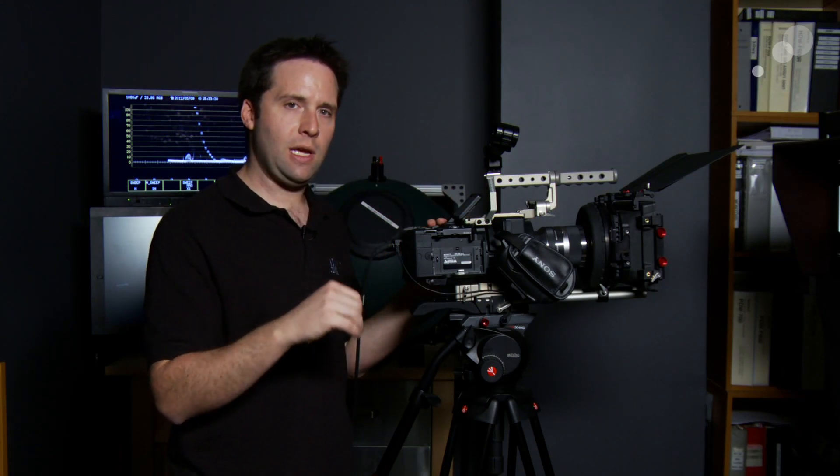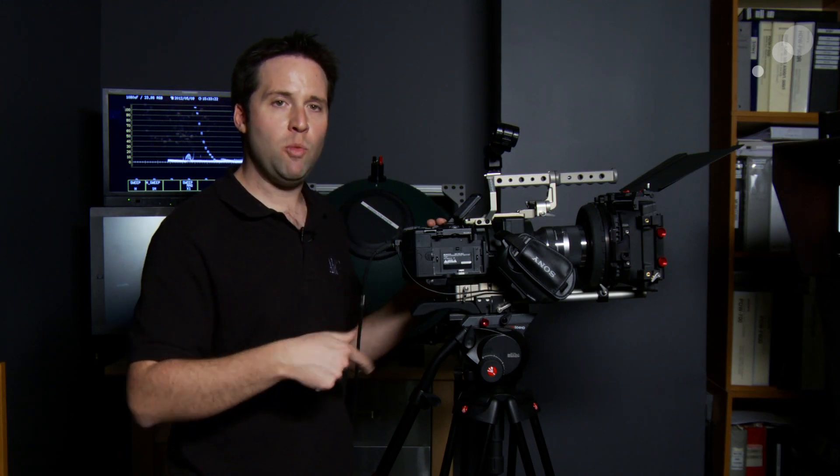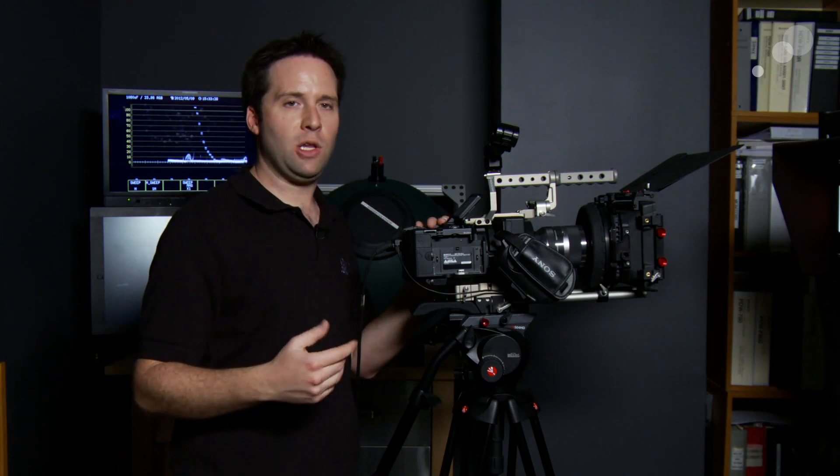So it has four cine gammas, numbers one and number two being for highlight rendition. Number one going to 109%, number two going to 100% but both intentionally made for holding highlight information.